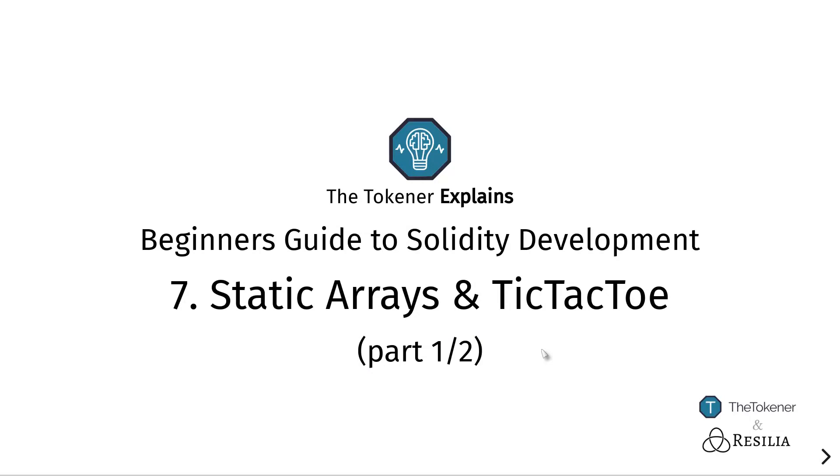The Tokener Explains: A beginner's guide to developing smart contracts using the Solidity programming language on top of the Ethereum blockchain platform. In the last couple of episodes, we've been talking a lot about the basic functionality of Solidity.